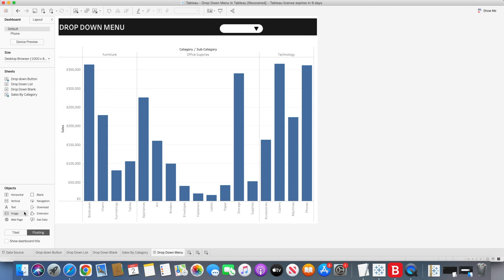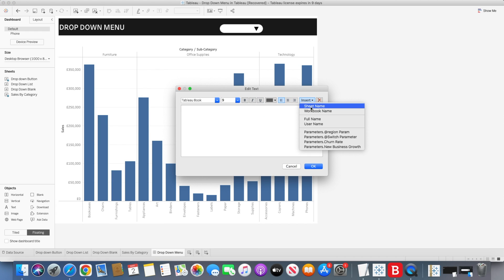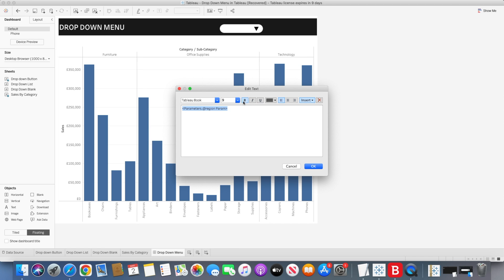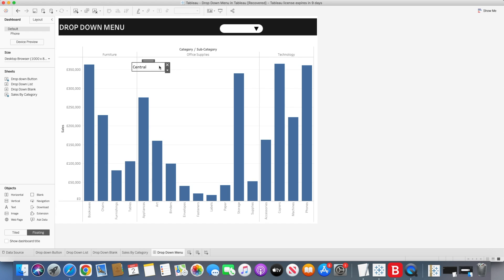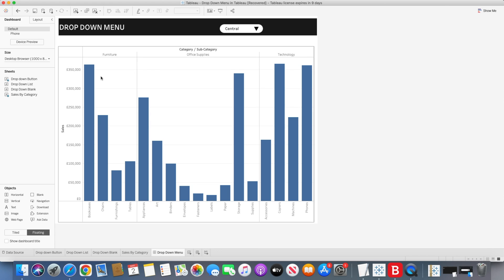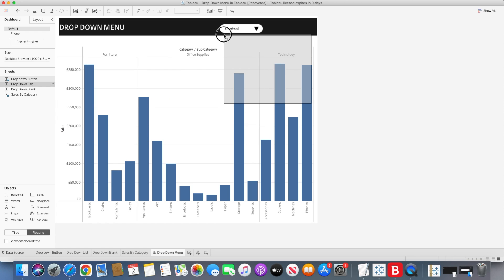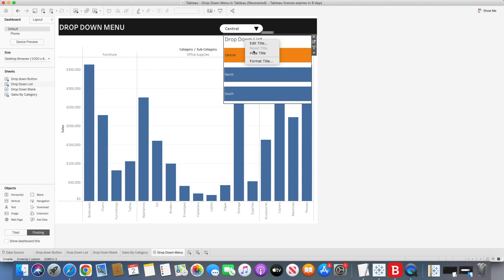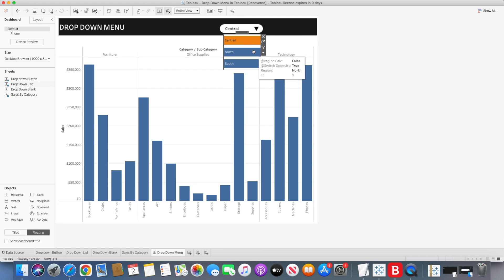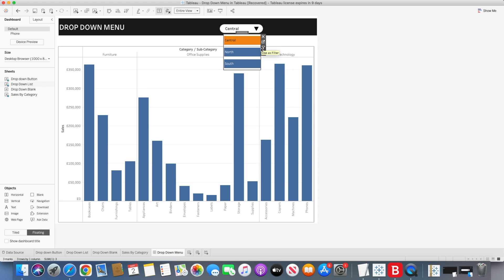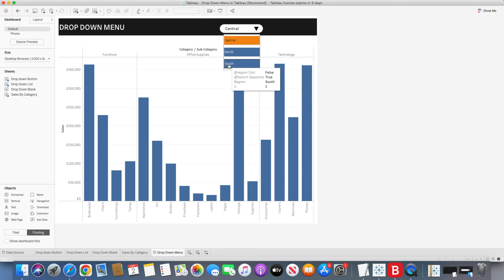Now we need to bring another Text object and insert the region parameter into it. Change the size, set it to black and bold, then position it on top of our button. After that, bring the drop-down list sheet and place it just below the button. Remove all legends and the title, then align the dimensions to match the button at the top — because when we click the button, we want the drop-down list to appear. All three region values appear here now.